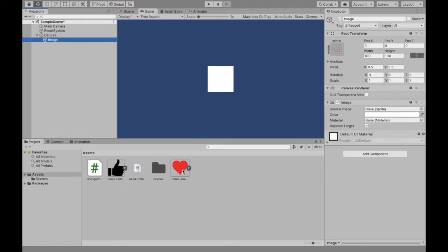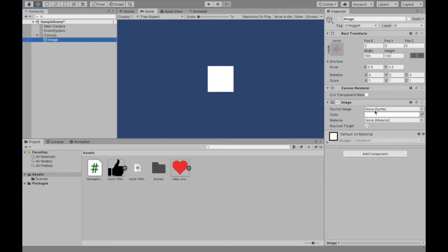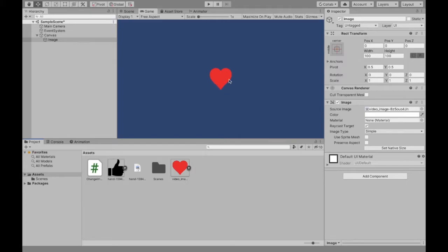Now let's say we want our heart to turn into a thumbs up. Now technically we're not changing the image, we're just changing the sprite of the image. So the source image is a sprite and that's what controls this.